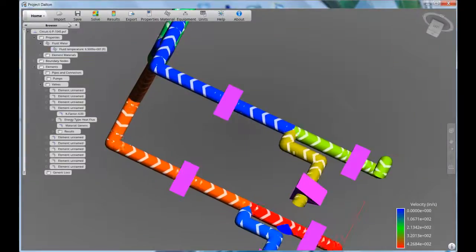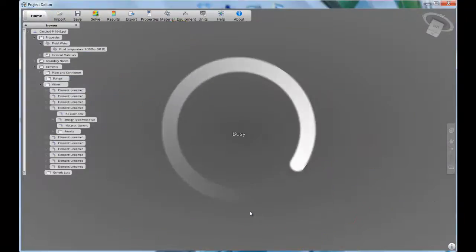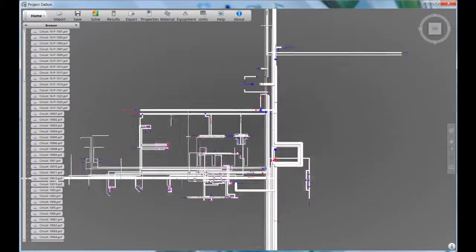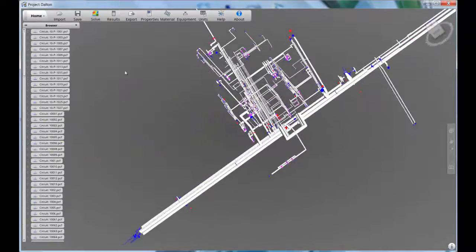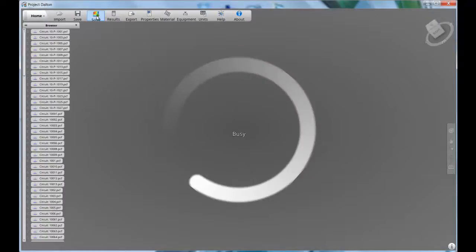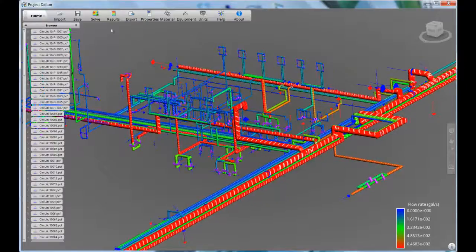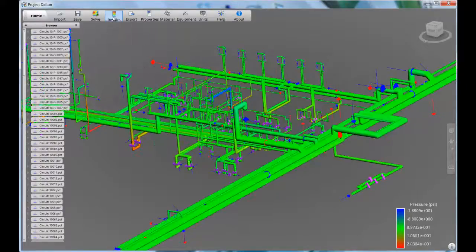As an example, I'll now reopen a copy of an earlier analysis containing a large number of circuits and settings. When we open this up, we'll see that all the circuits are arranged in the browser, and the modeling is done in much the same way as we did with a single circuit. Once the model is solved, we'll see that velocity, pressure, mass and volume flow rate, and temperature results can all be reviewed and explored on several circuits at once, giving you a picture of the overall flow distribution inside the plant.